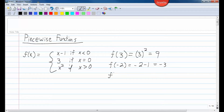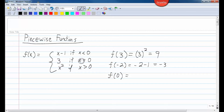Let's do one more on this same function: f of 0. For this piecewise function, when x equals 0, the function is just equal to 3. If x equals 0, I just have 3. So f of 0 — there's nothing to plug a 0 in for. The answer is just 3.